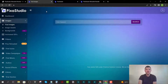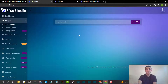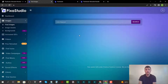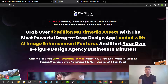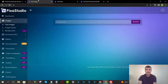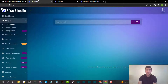Welcome to my Pixa Studio Reloaded review. I'm here inside the members area and I'm going to give you a full demo and run through how it works. Pixa Studio Reloaded is the brand new version of the Pixa Studio software released last year. The previous version included 15 million multimedia assets; this version has over 22 million, is faster, includes more features, and is available for a one-time fee of $47.